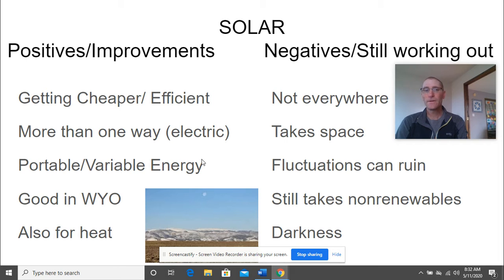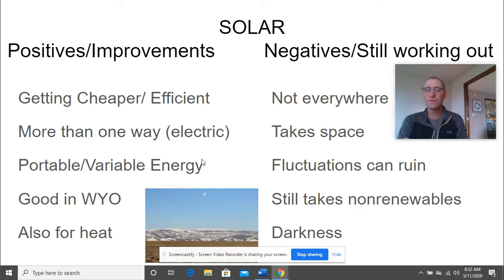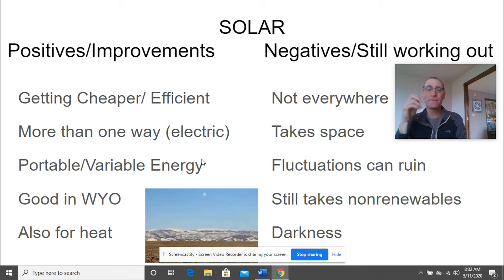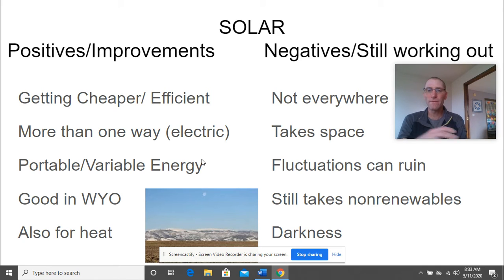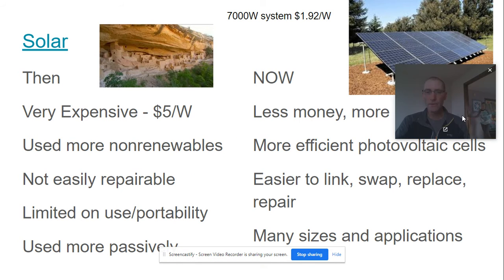Some negatives: solar is not good everywhere. Solar panels do take up a lot of space, though people have figured out how to use roof space or a small corner of land. There are fluctuations that can ruin the converter, damage batteries, and damage solar panels — caused by cloud cover, lightning storms, or other factors. Solar panels do still require non-renewables like boron, phosphorus, and silicon to manufacture, though they're getting better at recycling old panels into new ones. And obviously darkness is a limitation.